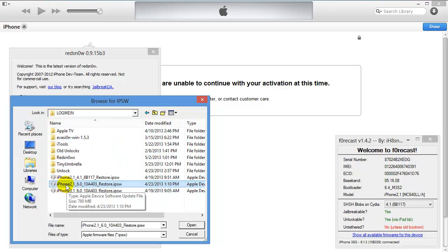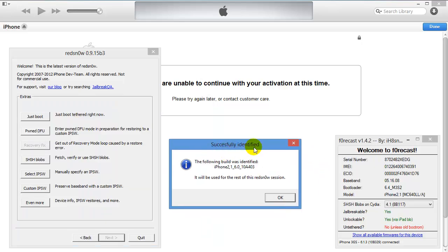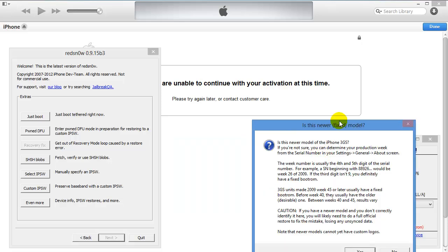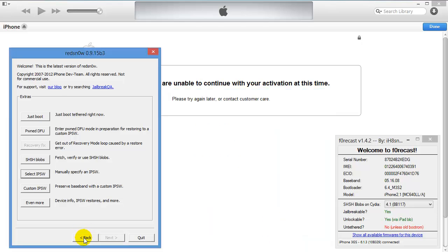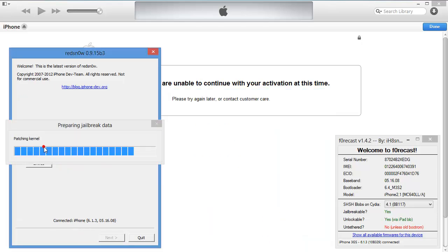You'll need to point to it. Successfully identified. This here asks you if your iPhone is a new boot ROM or an old boot ROM. Mine's a new boot ROM, so I'm going to click Yes. Go back, hit Jailbreak.